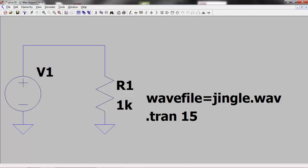LTSpice has the ability to import an audio WAV file and use it as a stimulus to your circuit. I recorded the jingle to this presentation on my cell phone, converted it to WAV format, and then copied it to the directory containing my LTSpice file. I could then use this WAV file to stimulate my circuit.